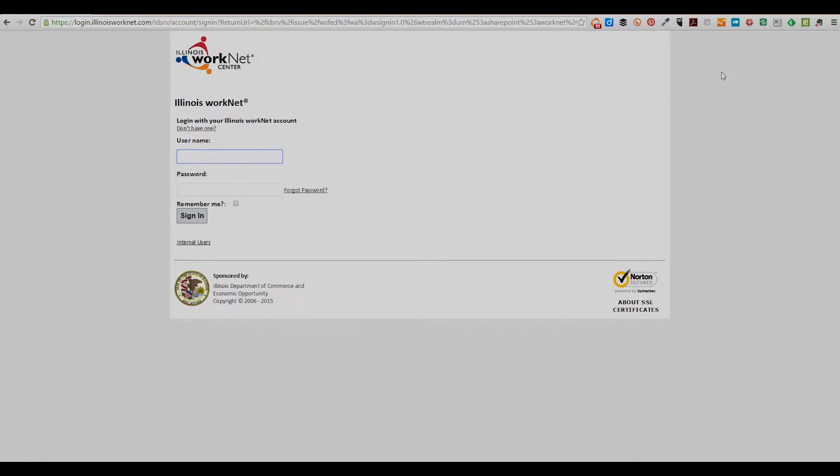You will be taken to the log in screen. Enter your name and password, then check the log in.